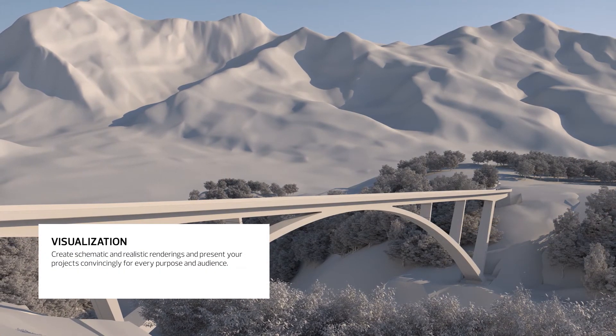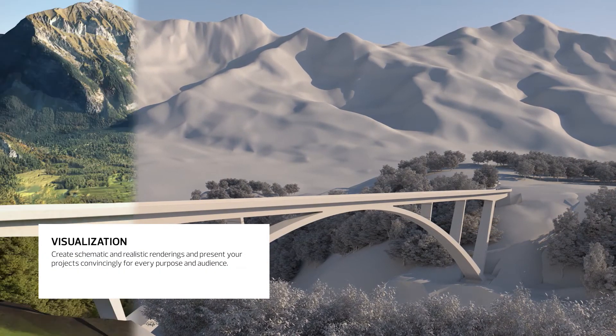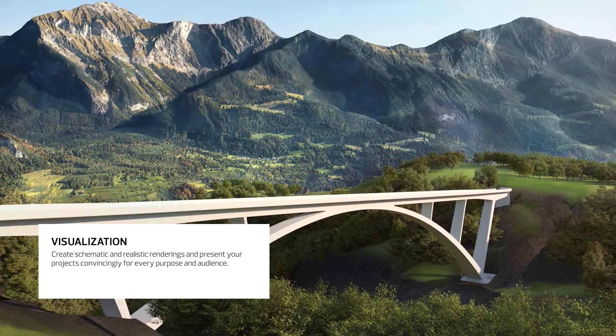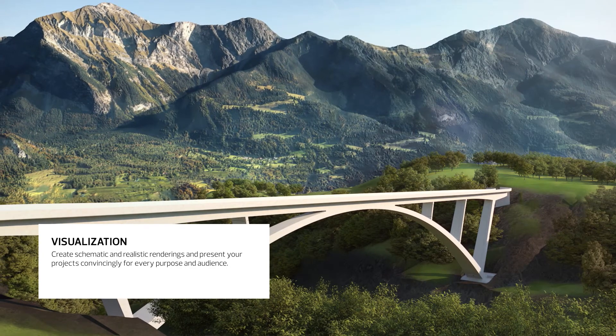Allplan Engineering enables high-quality visualizations directly from the software.